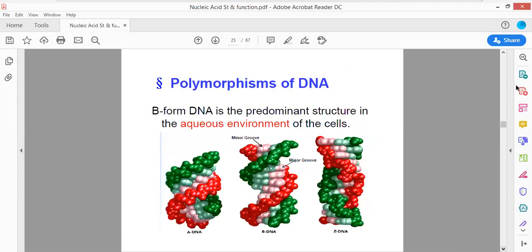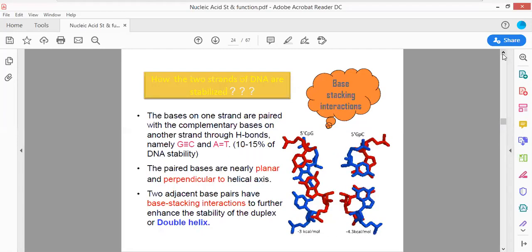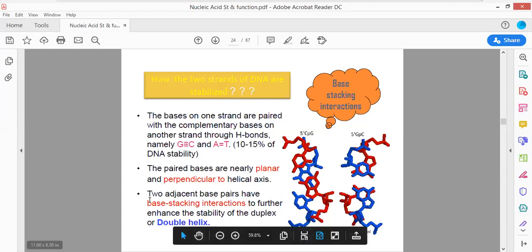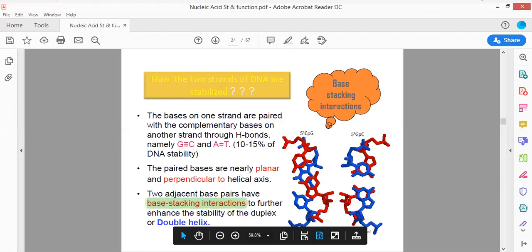Why is DNA stable? DNA is stable only about 10-15% via hydrogen bonding. The most important contributor to DNA stability is base stacking interaction, which is the most critical factor responsible for the stability of the DNA molecule.